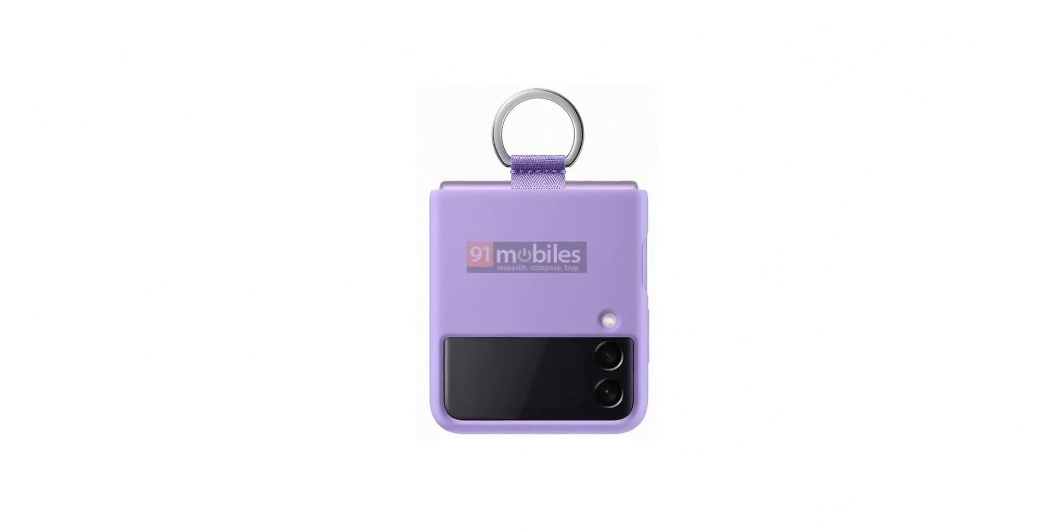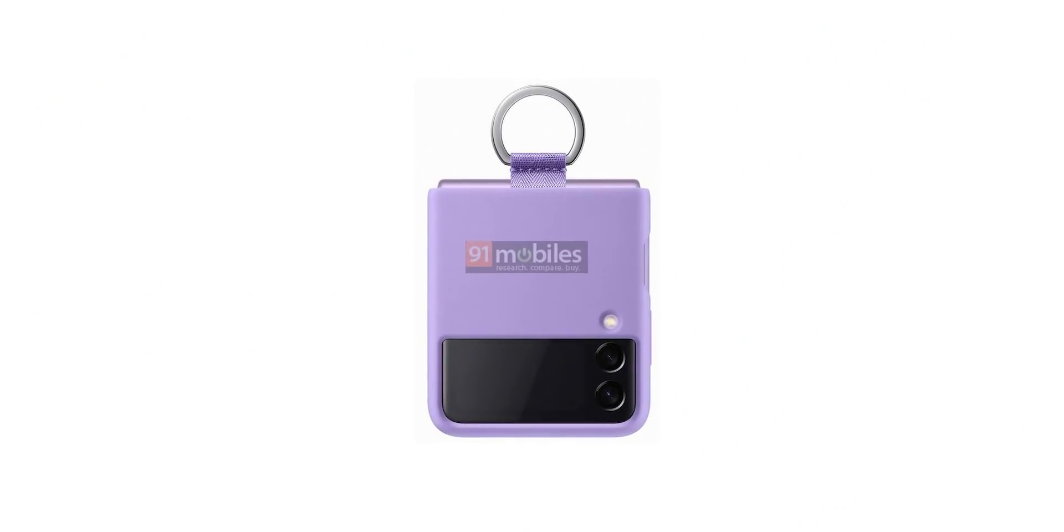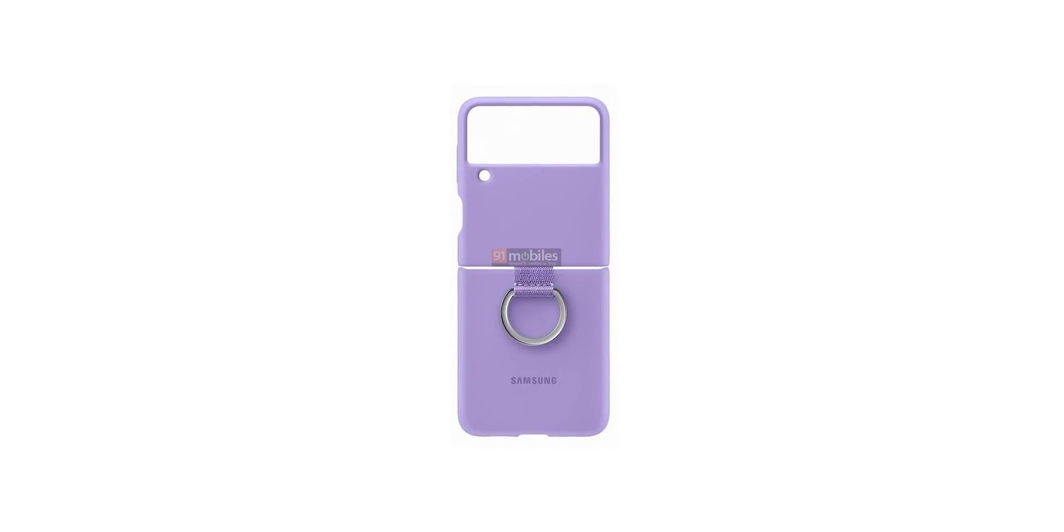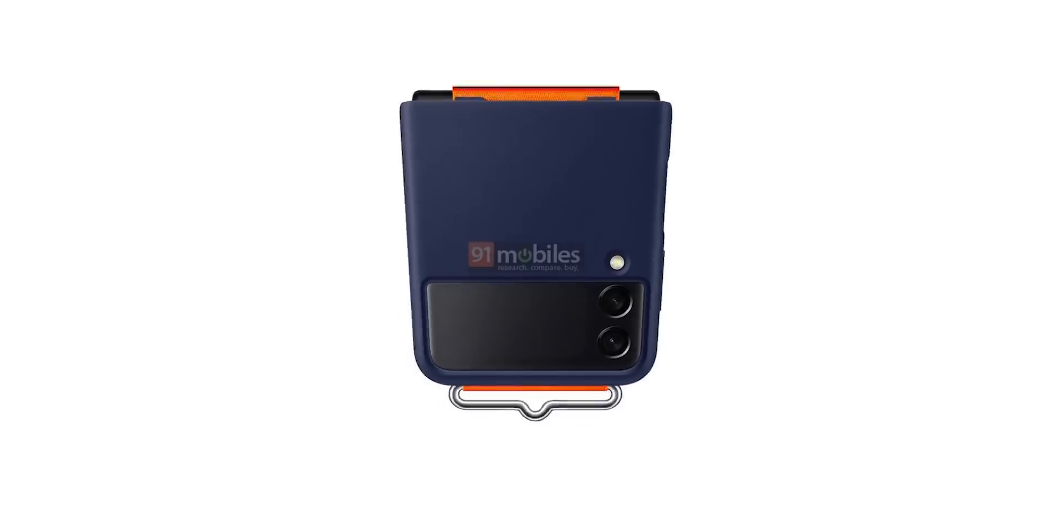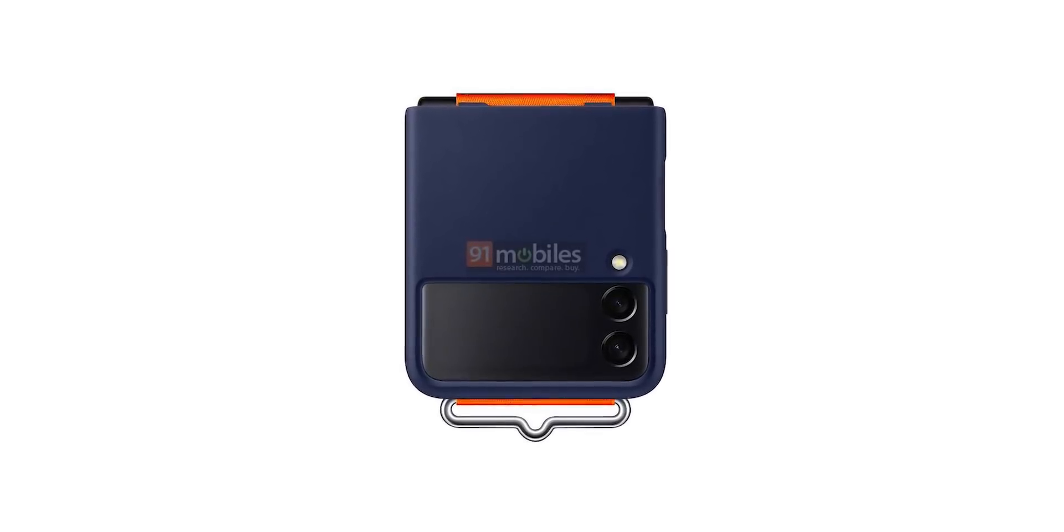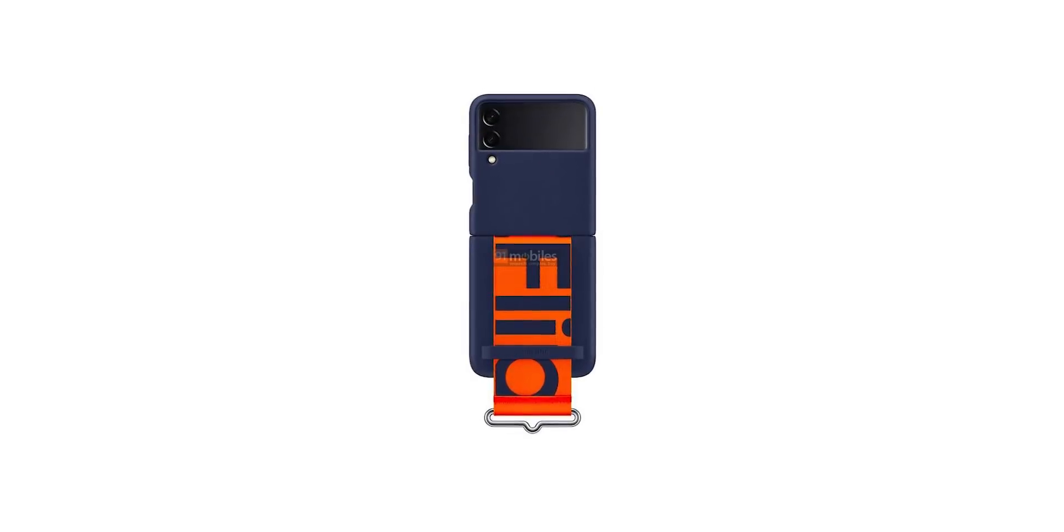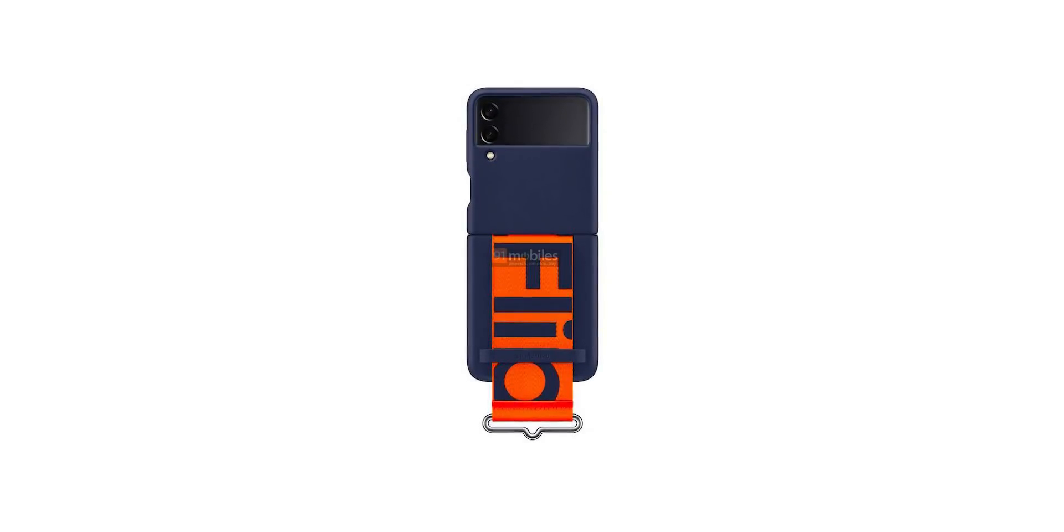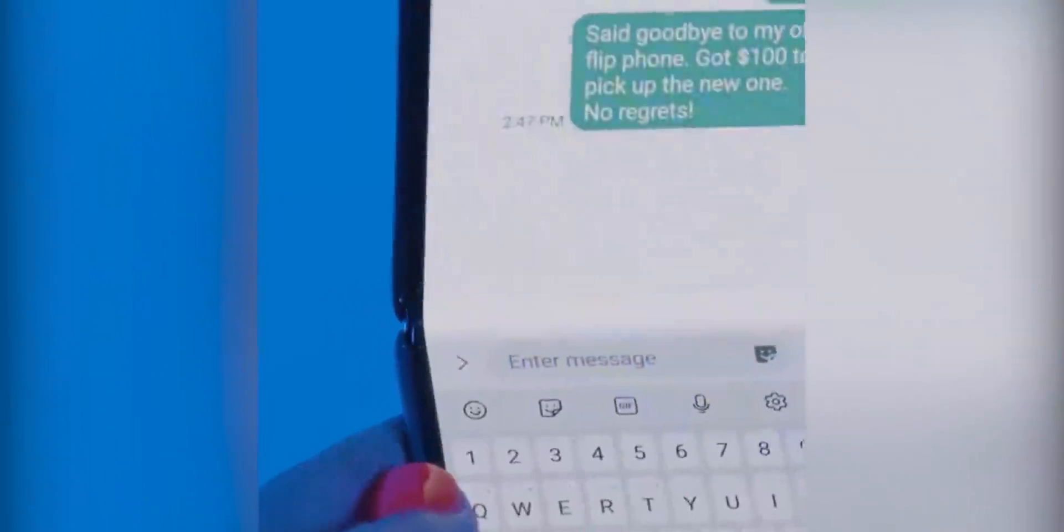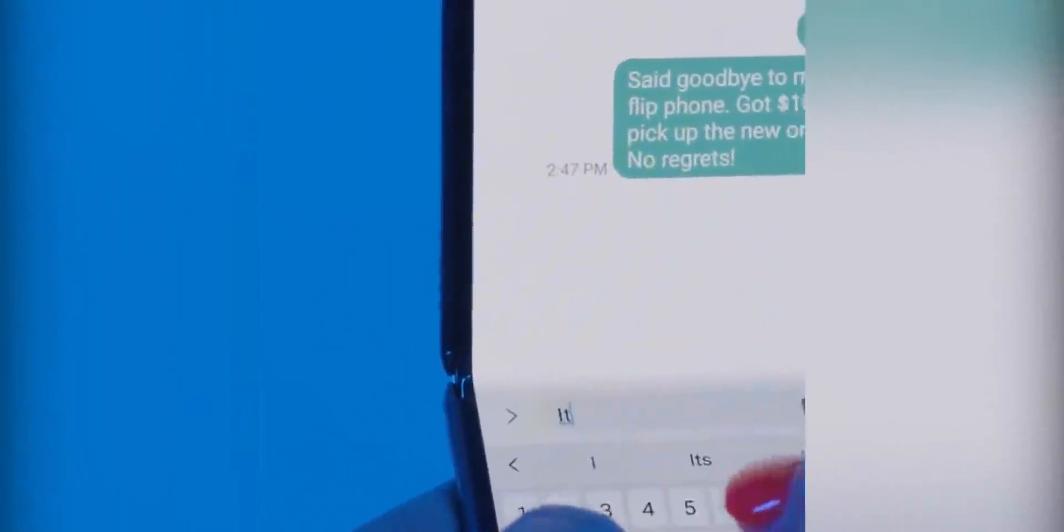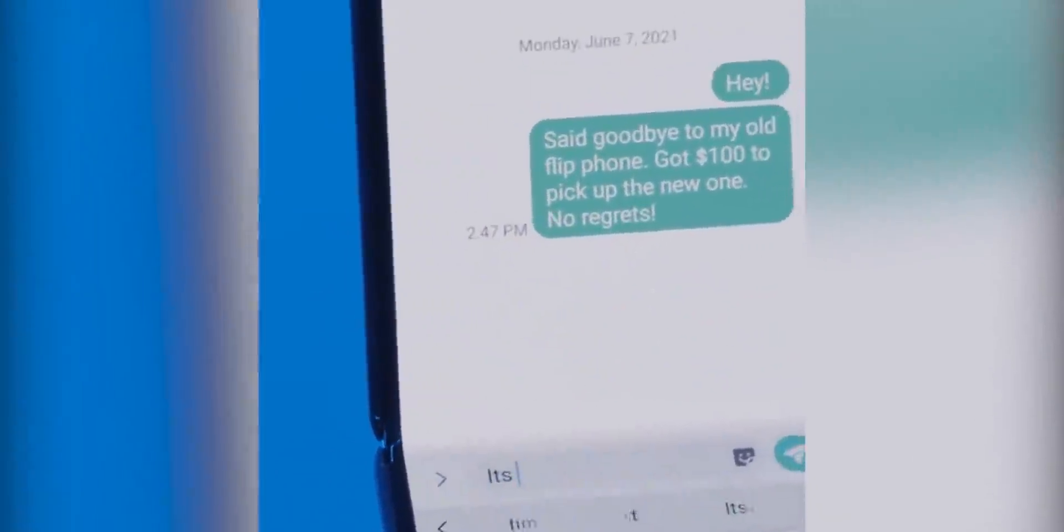Also here are the official cases for the Z Flip 3 that show it comes with a handy ring that lets you lug it around. Another model will replace the ring with a strap of some sort that one can hook to surfaces. Let me know what you think down in the comments and as always I'll see you tomorrow. Peace out.